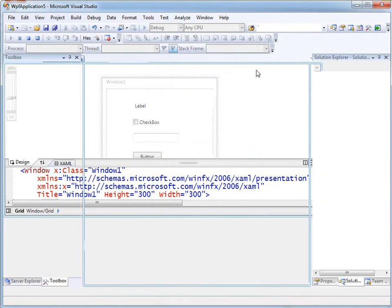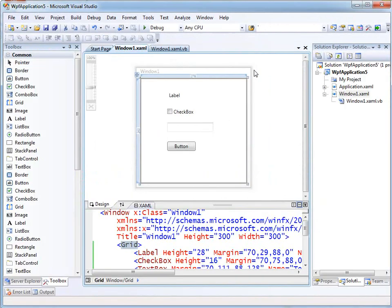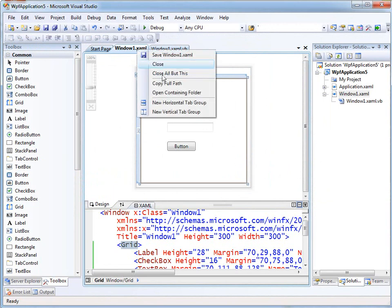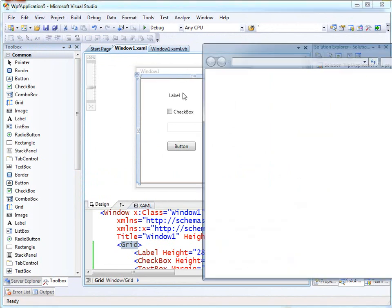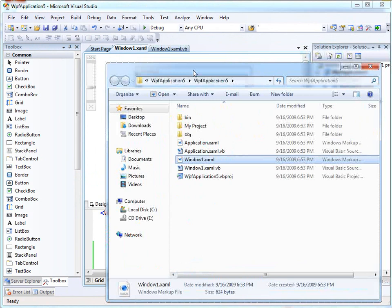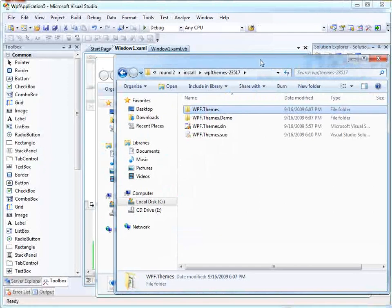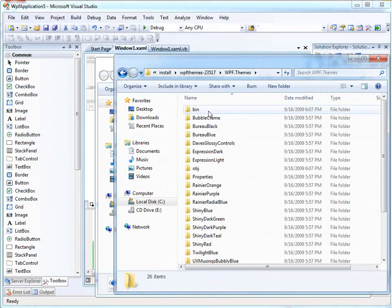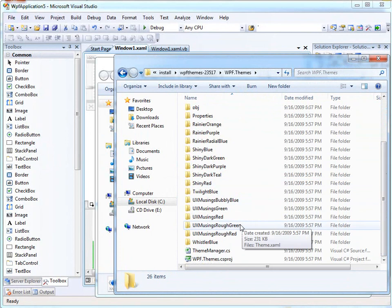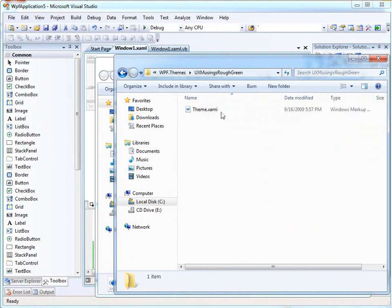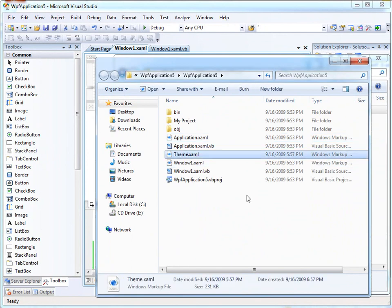So I'm going to stop debugging, and I need a Windows Explorer open to my project files. This is a really easy way to get one — I just right-click the tab and choose Open Containing Folder. I need to copy some things in here. Over here I have some themes that I downloaded from CodePlex. You can see there's all kinds of them, with typically colors in their names because often there will be several variants of the same thing. I'm going to use the rough green, and there's a file in here called theme.xaml, which I'm simply going to copy into my project directory.